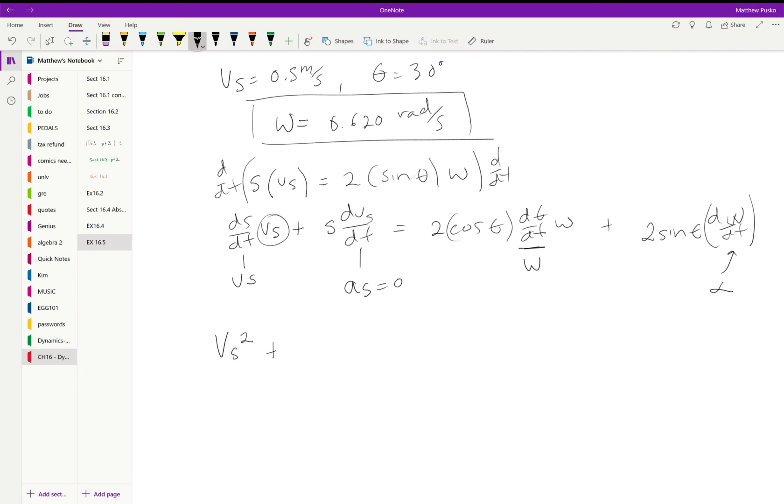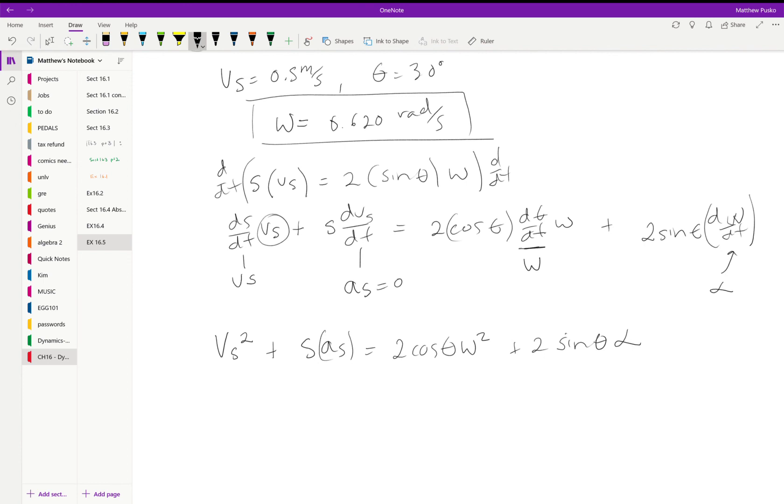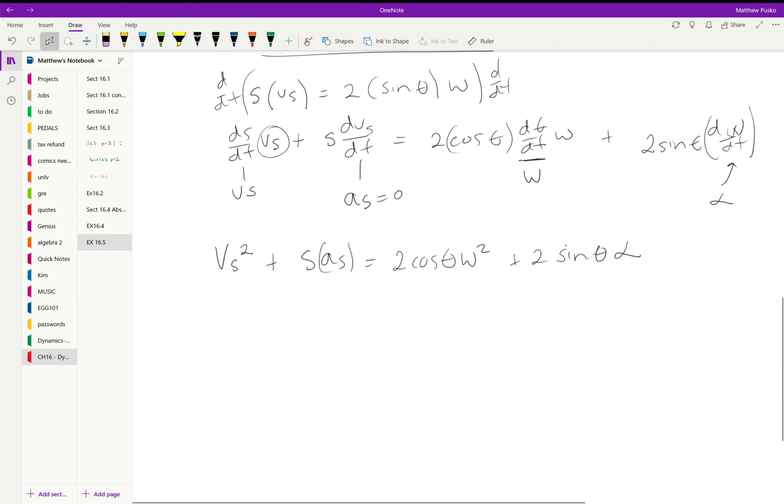Plus s times the acceleration, go ahead and put it in there for now, is equal to 2 times the cosine of theta times omega squared plus 2 times the sine of theta times alpha. That one is zero.